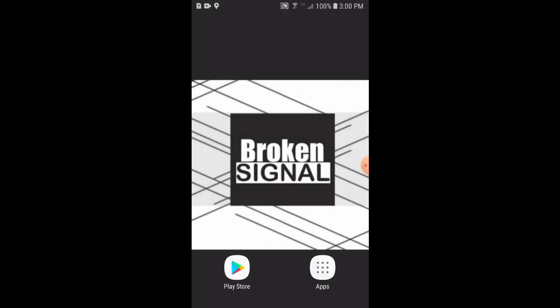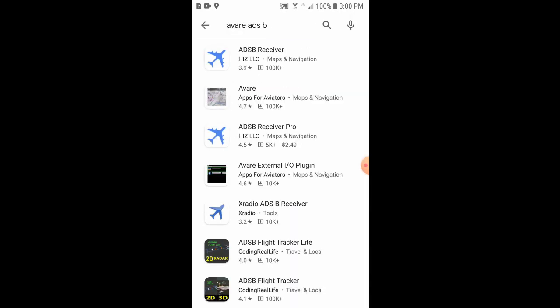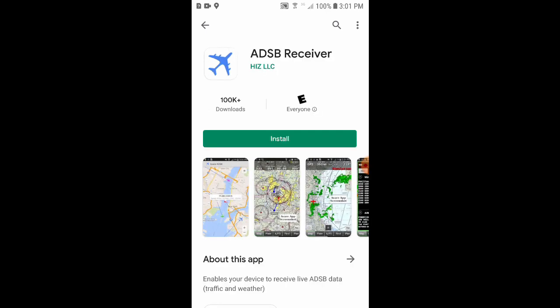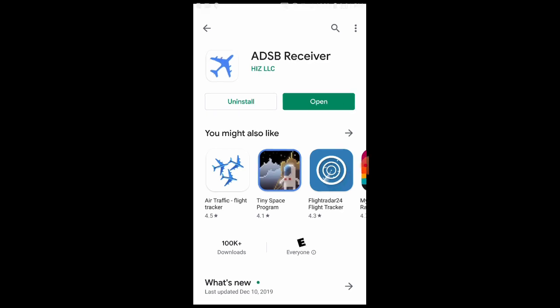We'll close that, and then we'll install the Avera ADS-B software. Go to the Play Store and search for Avera ADS-B. The first link is ADS-B receiver — we'll click on that and then click Install. Once it's done, we can click Open.